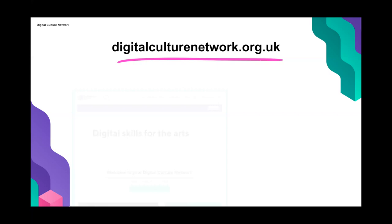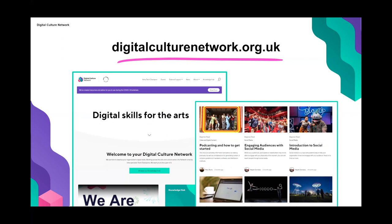The Digital Culture Network provides a fantastic set of resources to the arts and culture sector — webinars like this one, fantastic online resources on our knowledge hub, and one-to-one help and support. You can book in with a tech champion like me in any of our different specialist areas. Head to the website, look for the 'Ask a Tech Champion' page, and book in for free one-to-one support available to the arts sector.